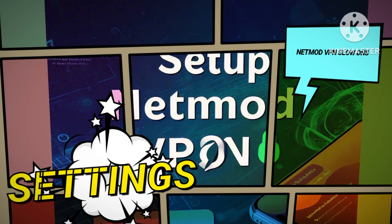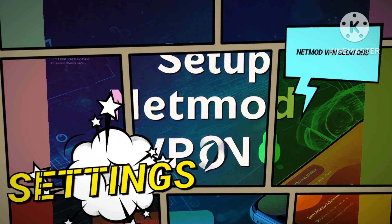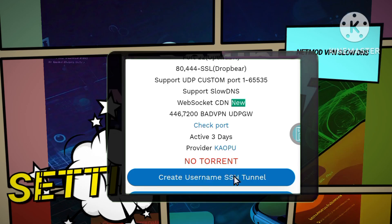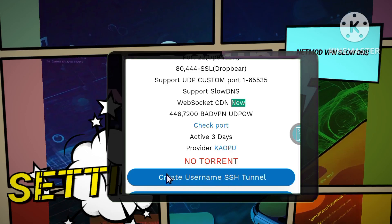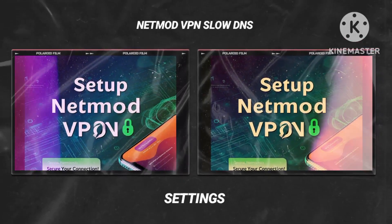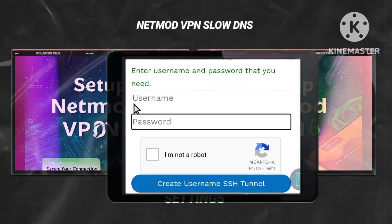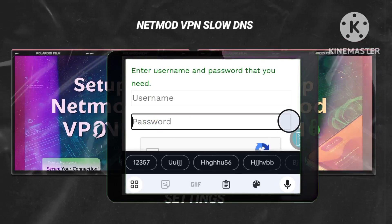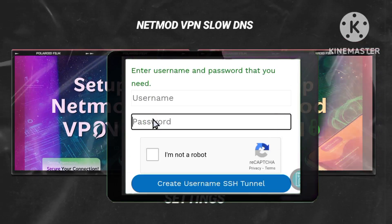Step 7: Create your username. Take note of the server you selected to ensure it's available, then click on Create Username. This step is critical for setting up your VPN account. Step 8: Enter your account details. You will now be prompted to enter a username and password in their respective fields. Remember to verify the CAPTCHA to enhance your account security.